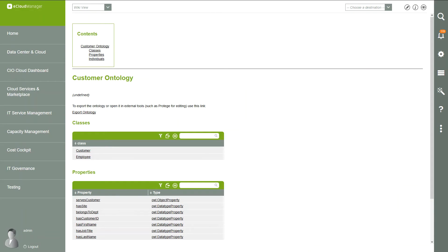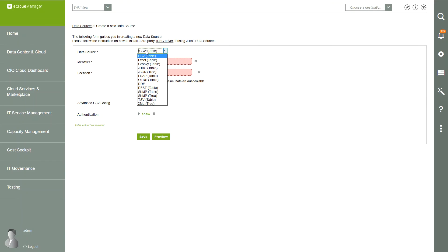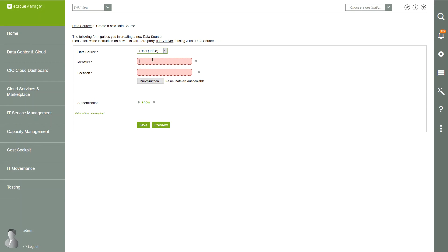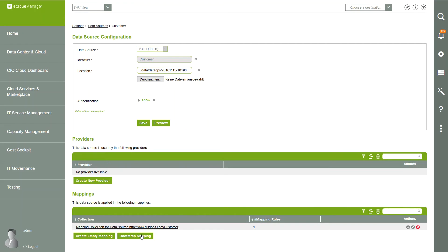Back in Information Workbench we navigate to Settings again and choose Data Sources. Let's start with the customer spreadsheet and upload it as a Data Source. In the second step we have to create a mapping to map the columns from the spreadsheet to the created ontology. We can use a nice feature in Information Workbench and create a bootstrap mapping, which uses all columns from the data source and maps them onto the ontology.